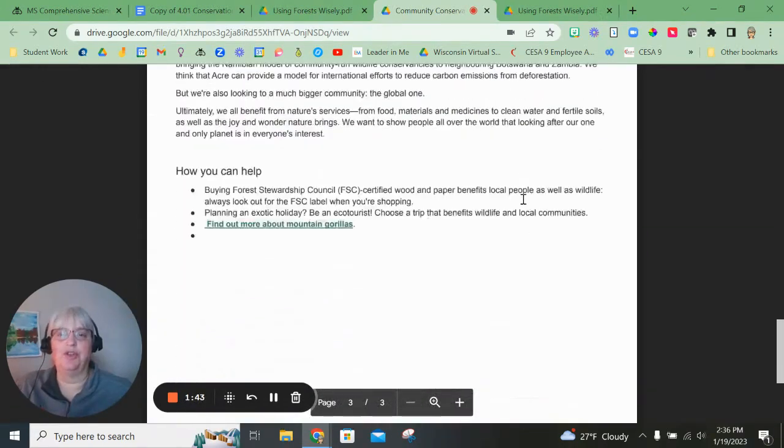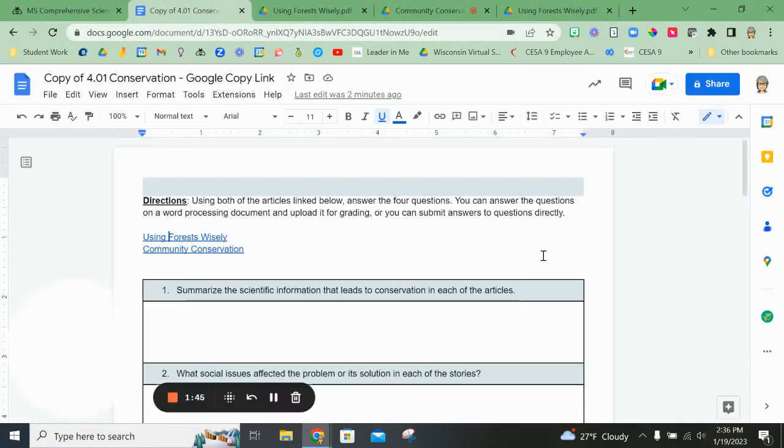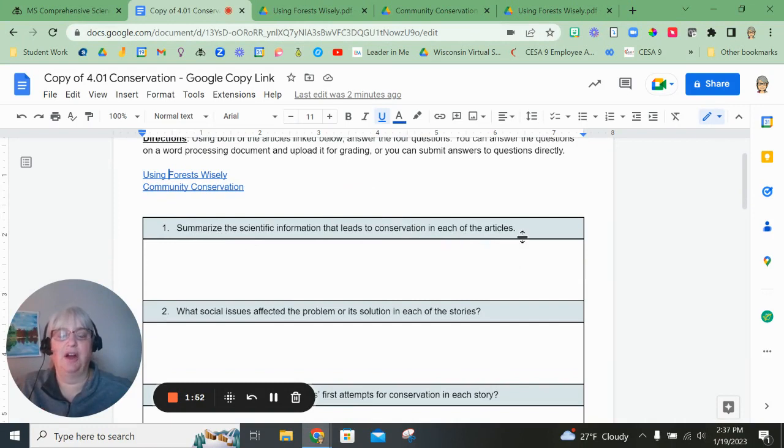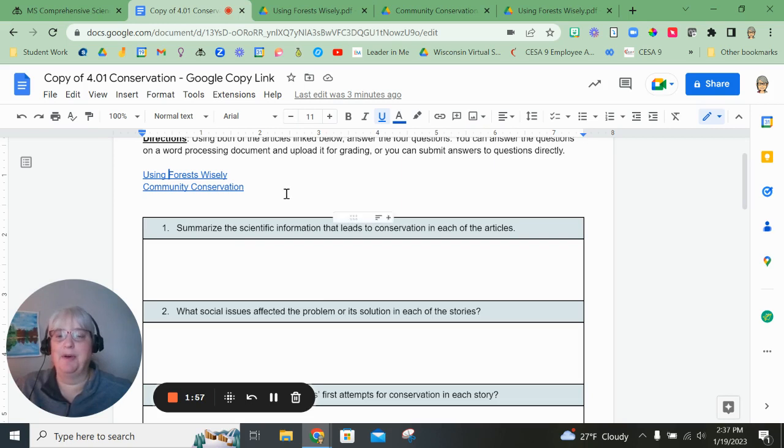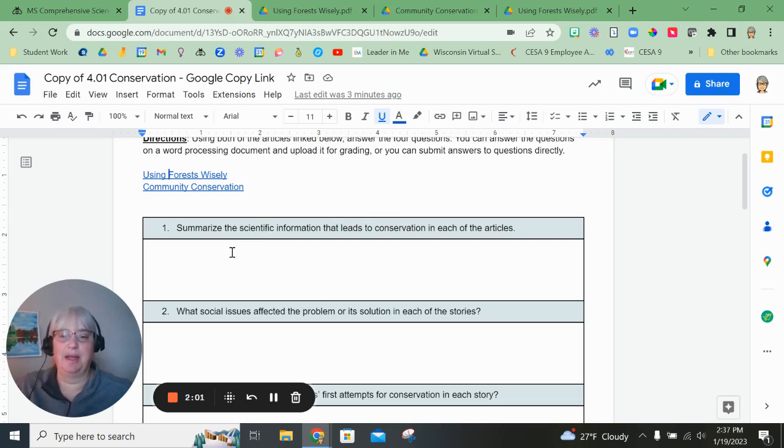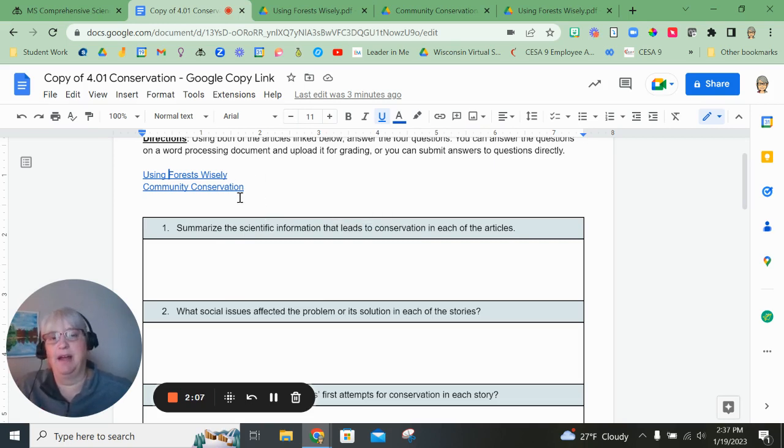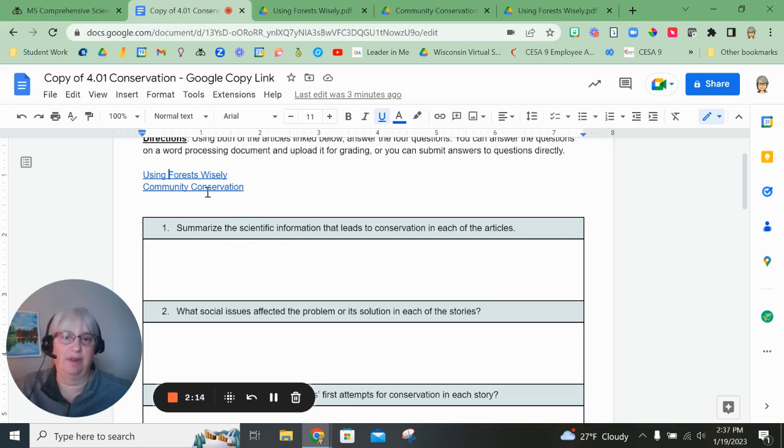Make sure you read both of those and then you're going to answer the four questions. Summarize the scientific information that leads to conservation in each of the articles. So I'm going to expect a very small paragraph about how conservation is expressed in the information about conservation in Using Forests Wisely, and I'm going to expect another paragraph about the information about conservation listed in Community Conservation.